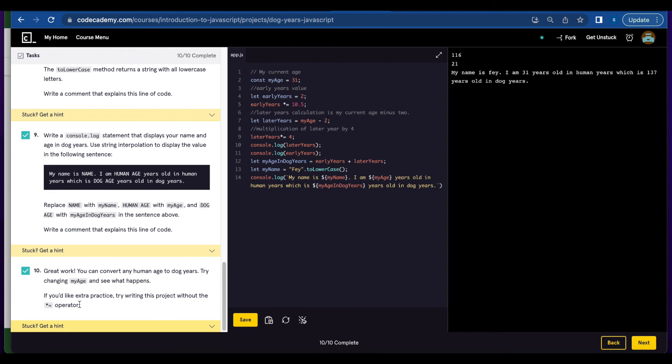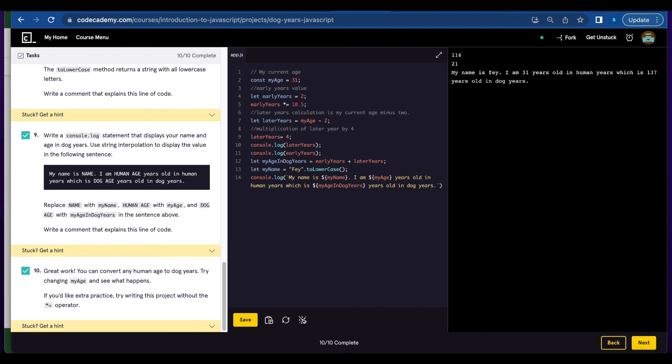And number 10, they're giving us a little extra practice for you to try to write this project without using this operator. So what we're going to do is replace the multiplication operator with laterYears equals laterYears times four.